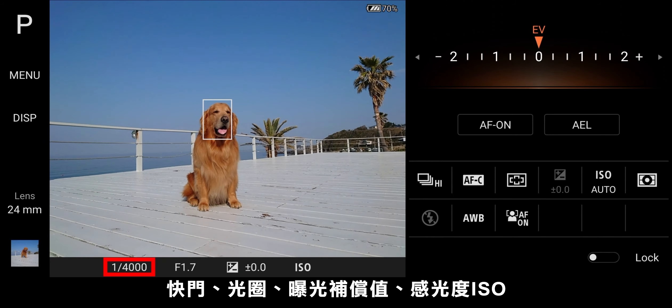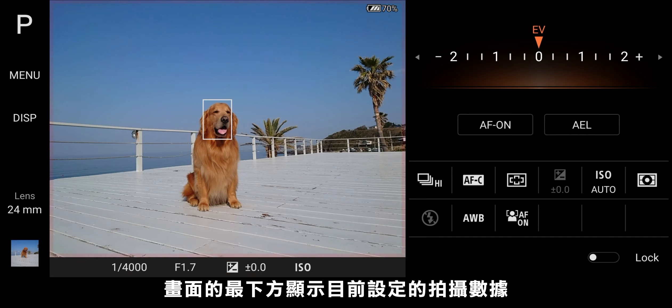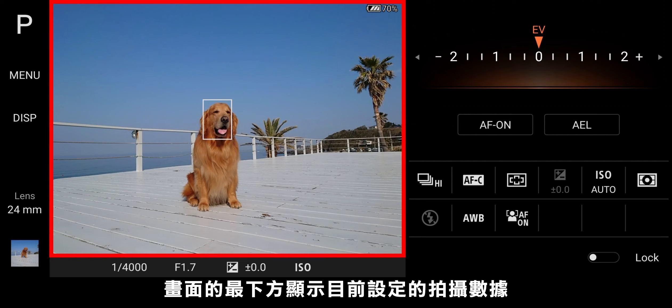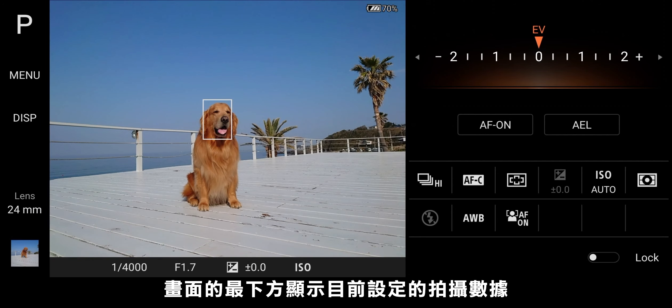Shutter speed, F value, exposure compensation, and ISO settings are located below the viewfinder.